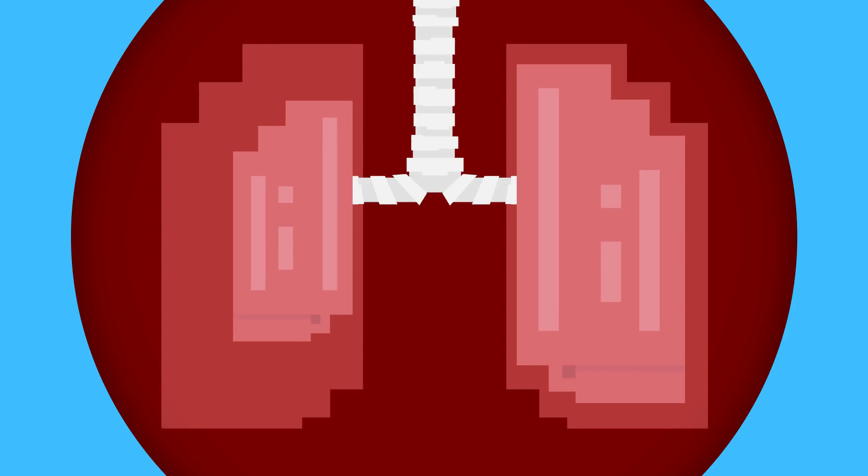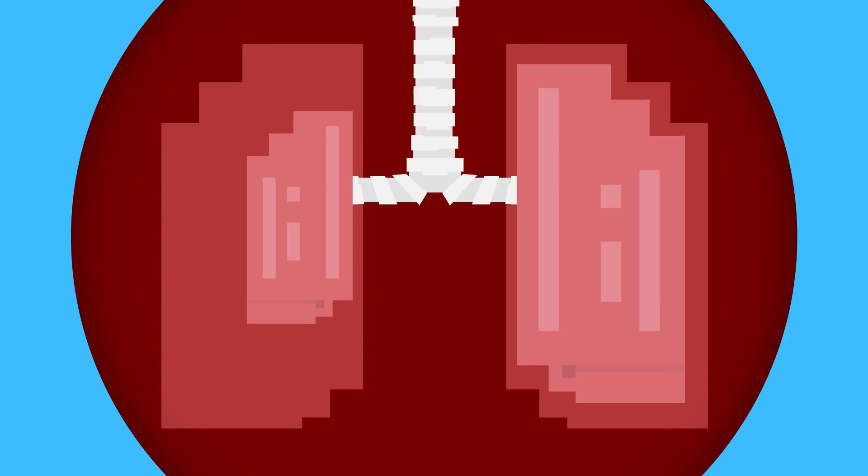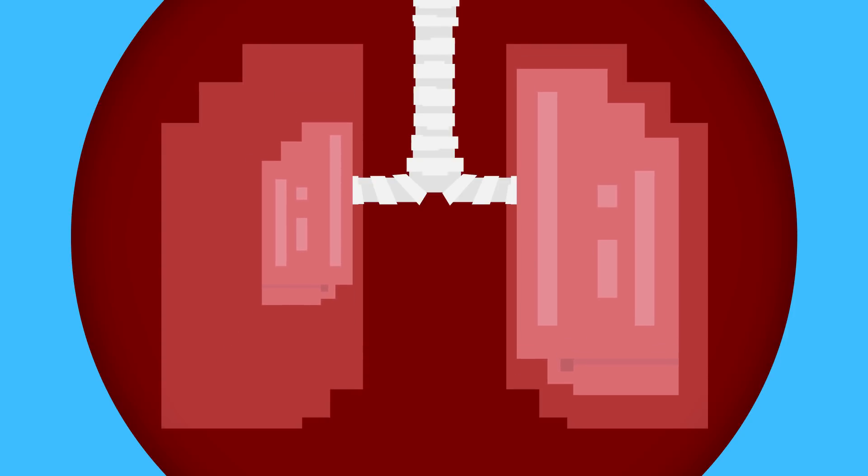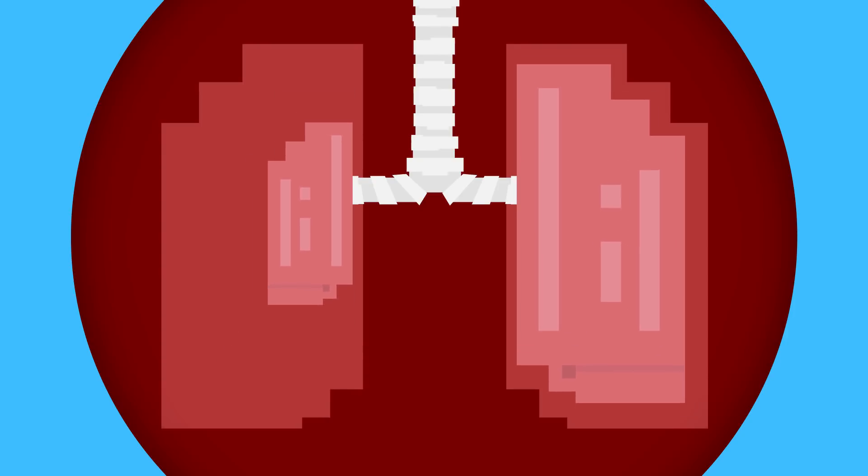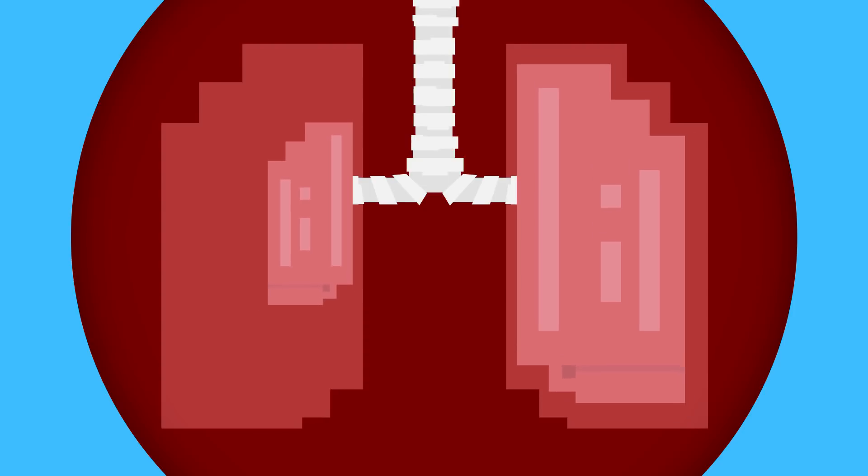All of this air builds up and puts pressure on the lung itself, preventing it from expanding as much as it typically would when you take a breath.